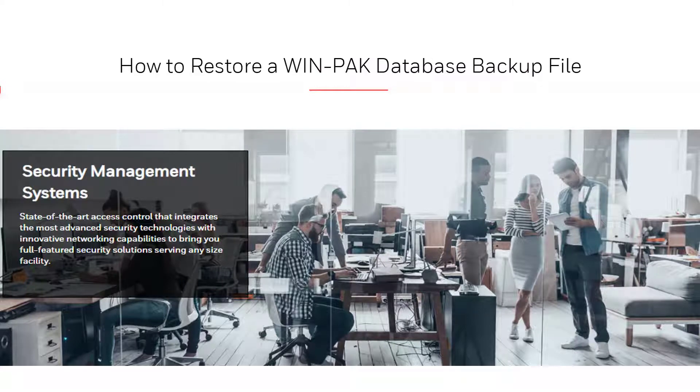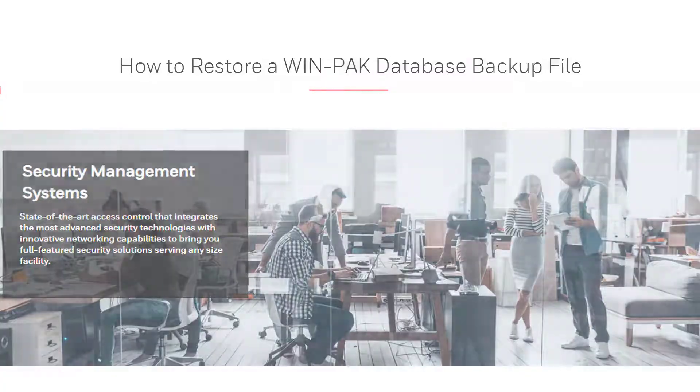In this tutorial, we will be restoring a WinPak database backup using the Backup and Restore utility.